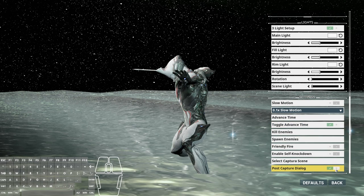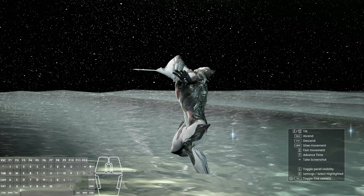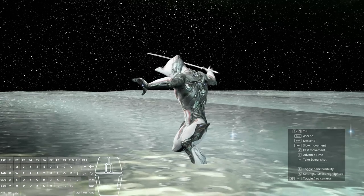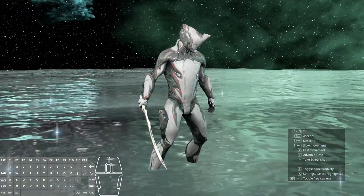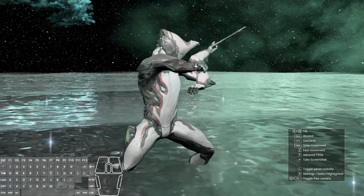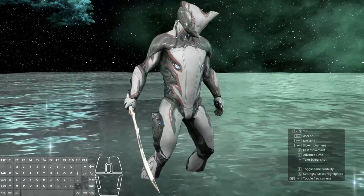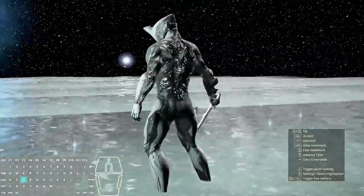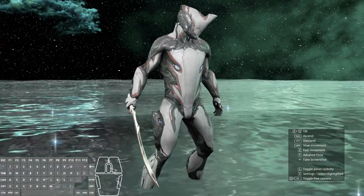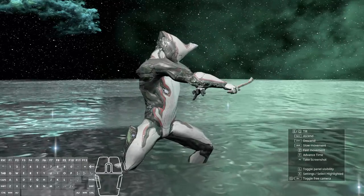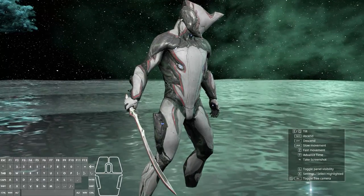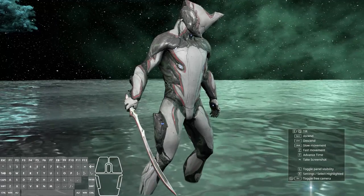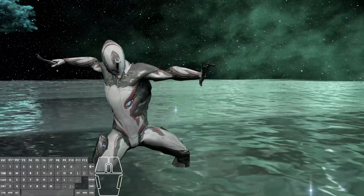We've got toggle advanced time turned on. Let's turn off the post-capture dialog — not that it matters. Now we go back and you'll see advanced time is set to T, so let's hit T. We can hit spacebar to go up and control to go down to get the right height, then move forward until we've got the character just about perfectly in the frame. Once you're ready to start, hit the L button to turn off that panel.